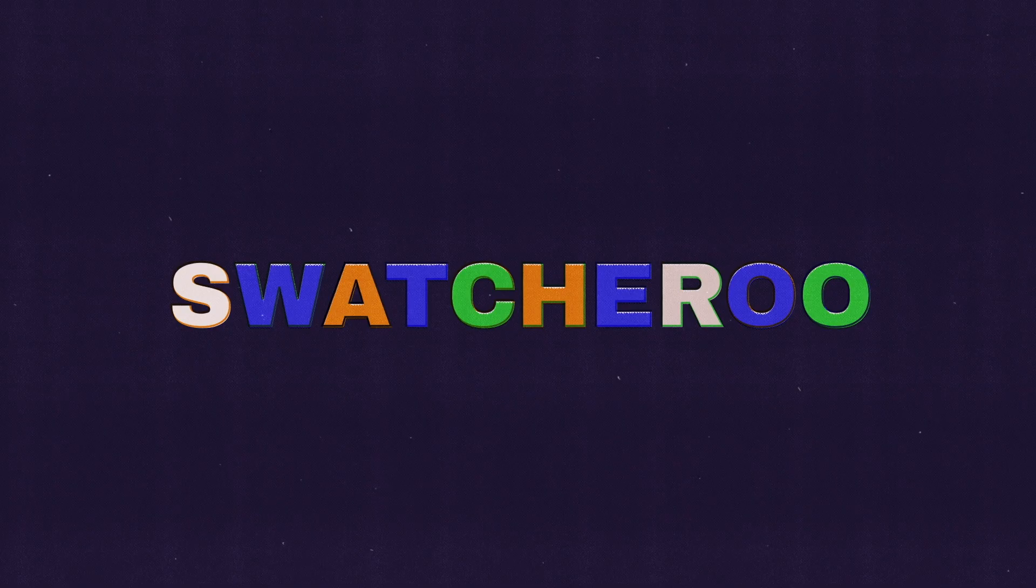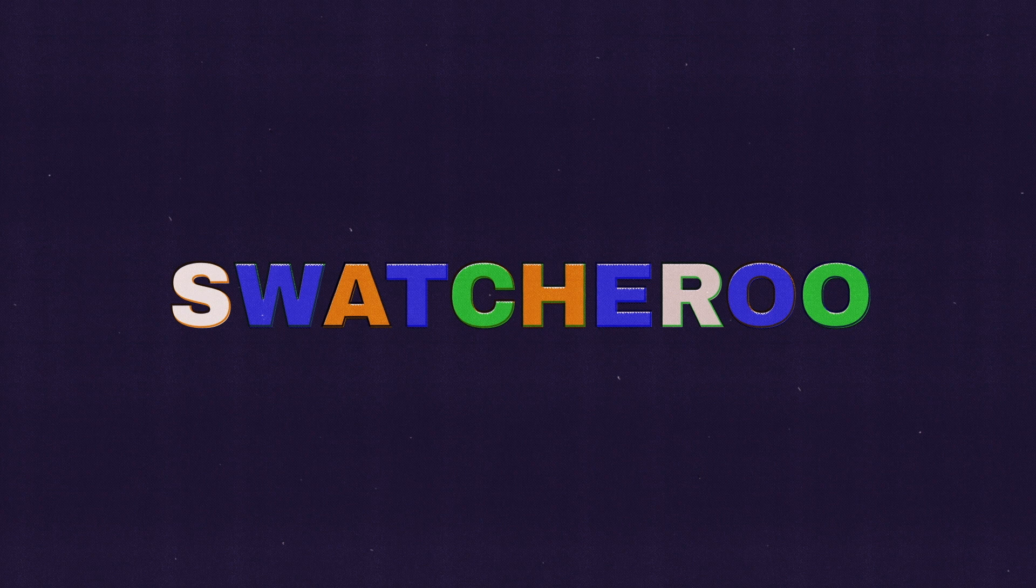So, that's it for Swatcharoo. Thanks for watching, and I can't wait to hear what you think. Bye!